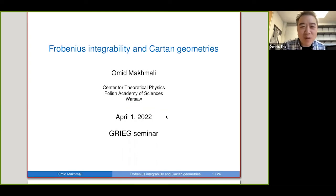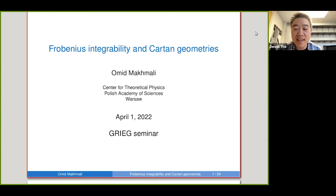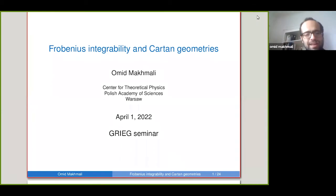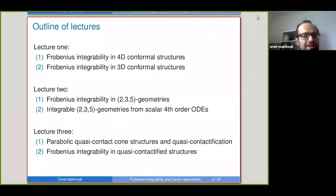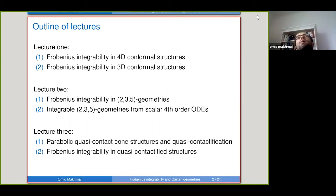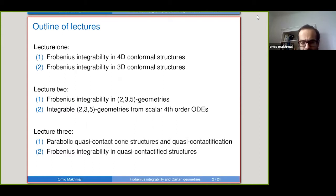We're very happy to have Omid Mahmali, who's going to give his third lecture in a series on Frobenius integrability and Cartan geometries. Today we're going to review what we talked about last time and then generalize it to the so-called parabolic quasi-contact co-structures and then investigate more what happens in this more general setting.